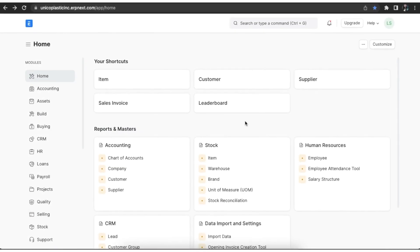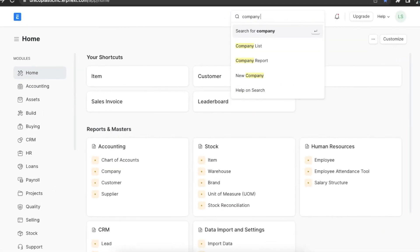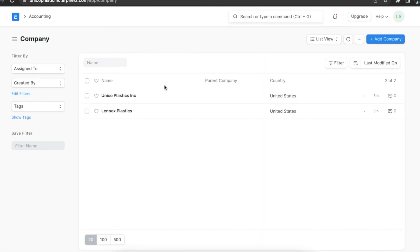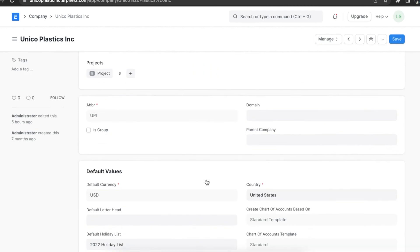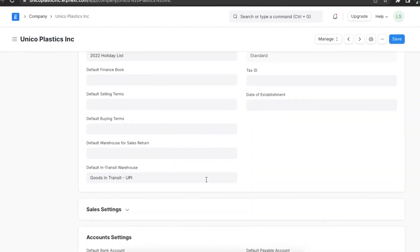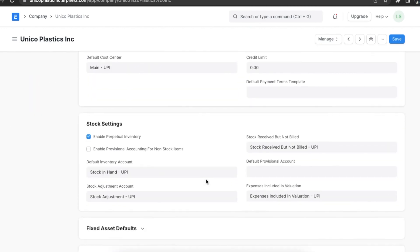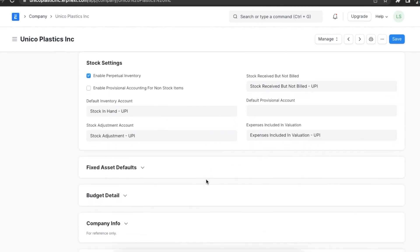Before we explore inventory accounting, let's set up a few prerequisites that will help us understand it better. First, we need to activate perpetual inventory. We can do this by navigating to the stock settings in our company master. Here, we can see the Enable Perpetual Inventory checkbox. It is selected by default. If we disable perpetual inventory, we will have to manage account entries manually.